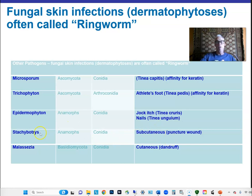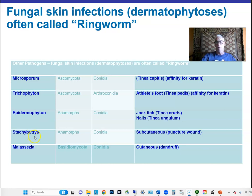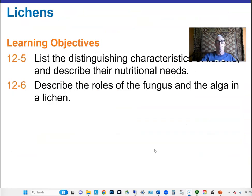Stachybotrys is especially prevalent in areas with flooding and tropical conditions — as seen after Hurricane Katrina, this fungus caused a lot of problems. Malassezia causes dandruff and cutaneous infections of the skin — pretty common stuff.